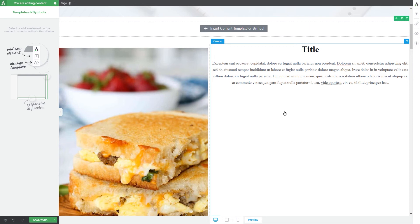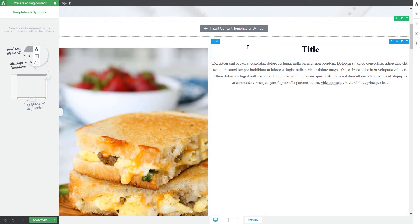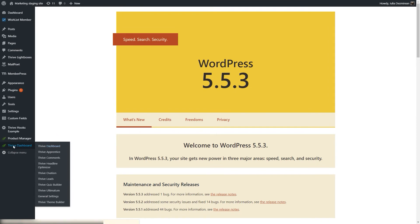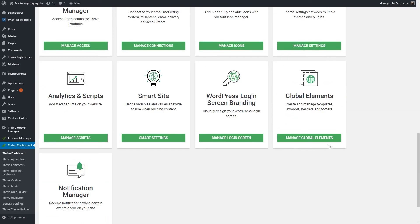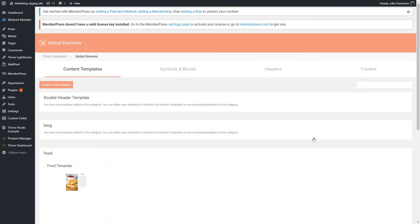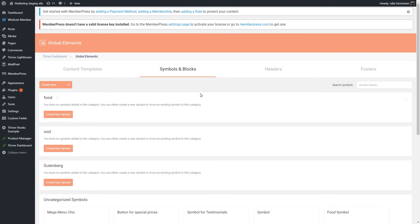There is one more thing I want to show you: you will also have access to the templates and symbols you have created from your Thrive dashboard. Access your Thrive dashboard from the left sidebar of your WordPress admin dashboard, then scroll down to the global elements card and click on manage global elements. This is where you will be able to see the content templates, symbols, and blocks that you have created, organized by categories, along with your headers and footers.